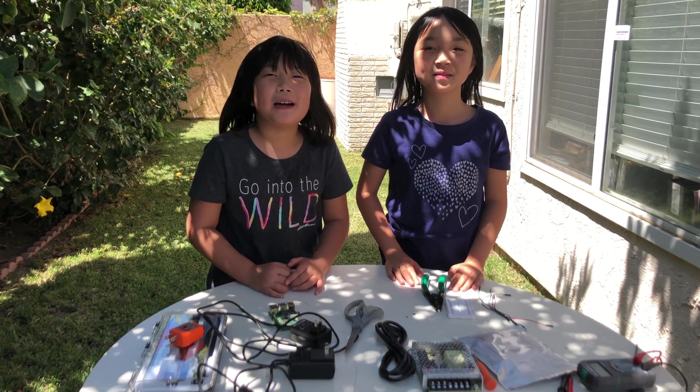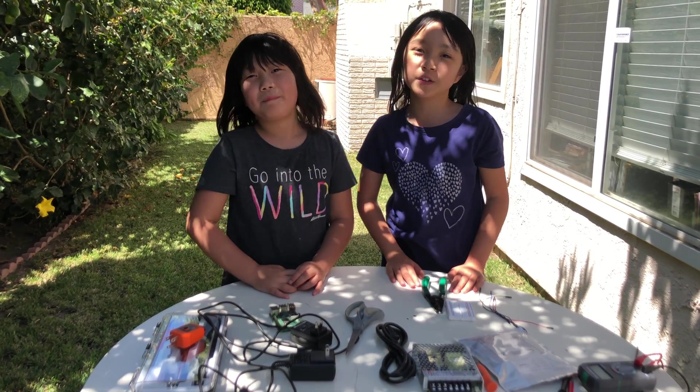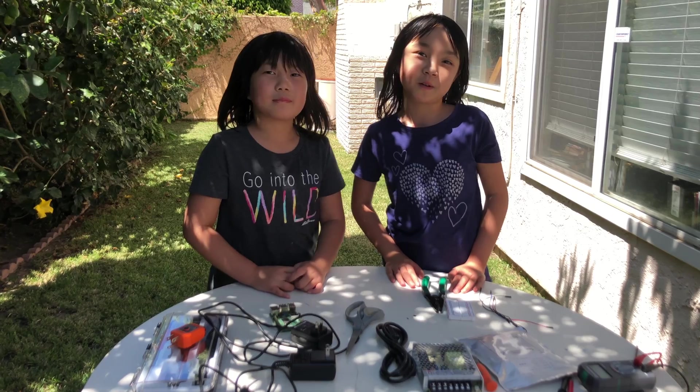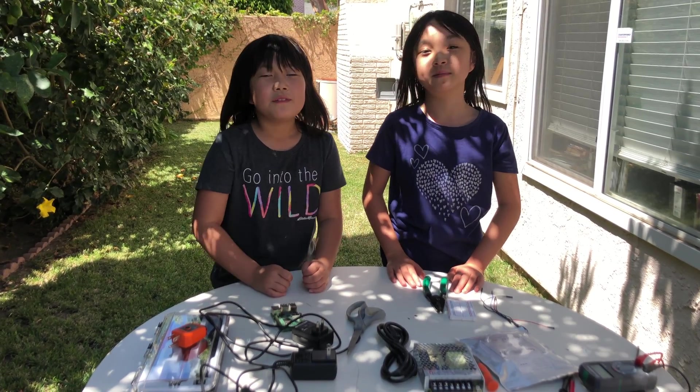Hello and welcome to Raspberry Pi 2's channel. Today we are going to be showing you how to use a Raspberry Pi 4 to control LED strips.